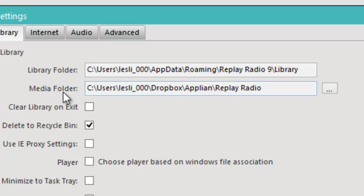The recordings are here in the Media folder. So right now I have set it up so that Replay Radio 9 puts all my finished recordings in the Replay Radio folder under the Appliant folder in Dropbox.